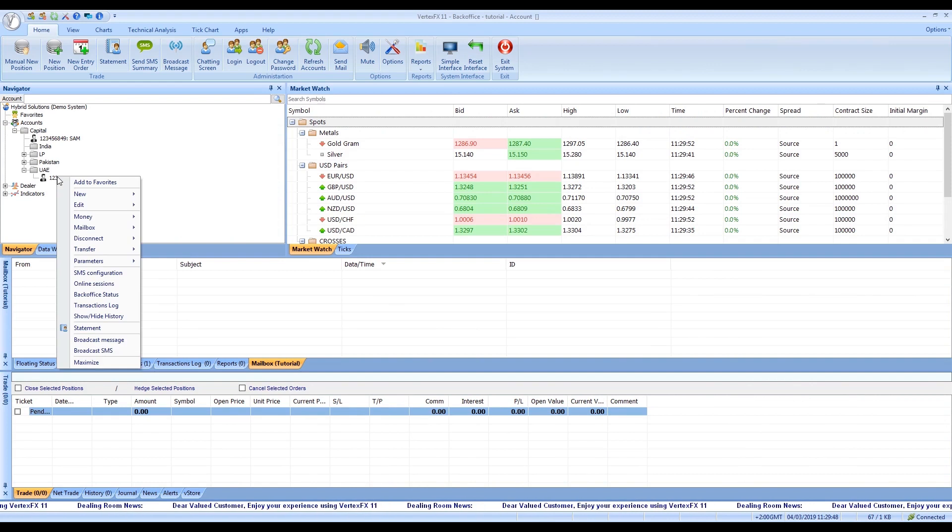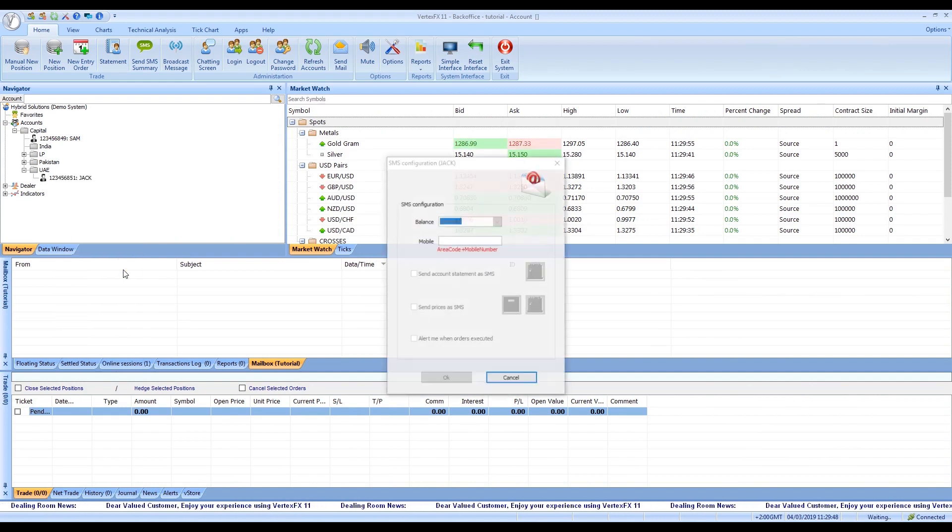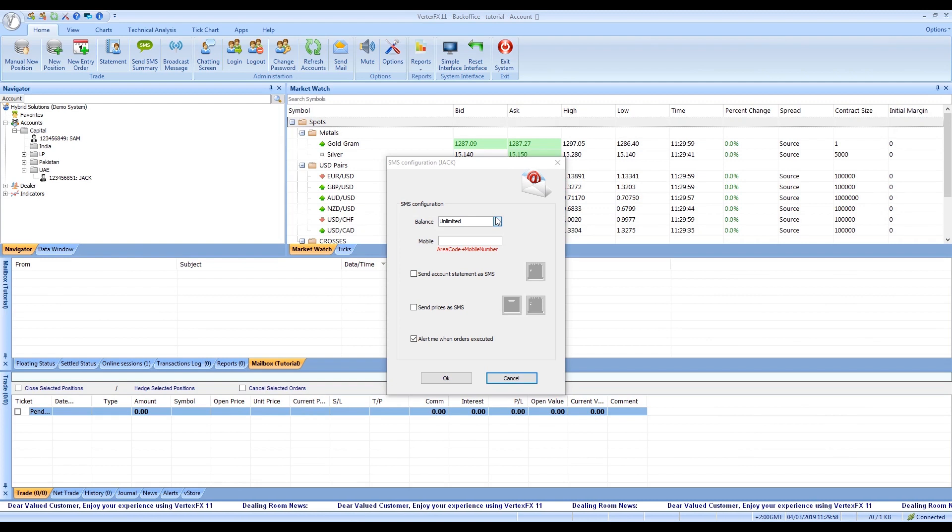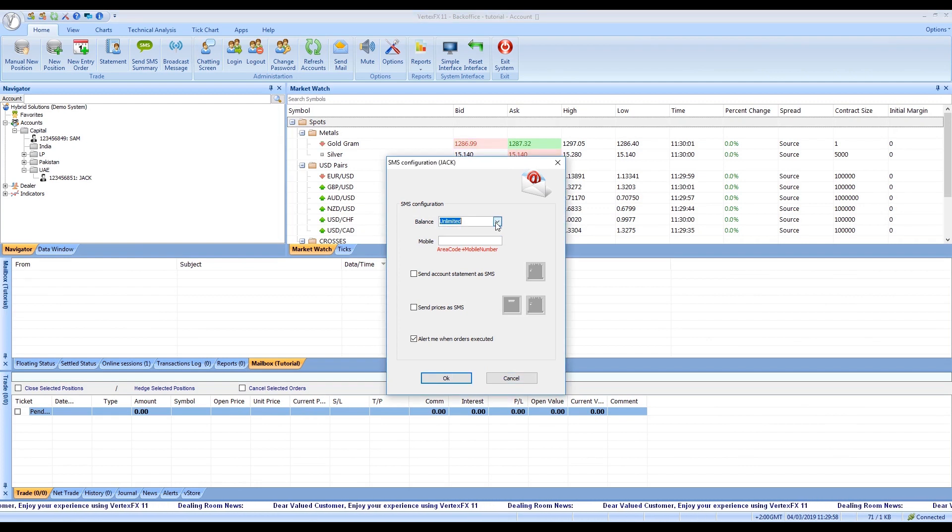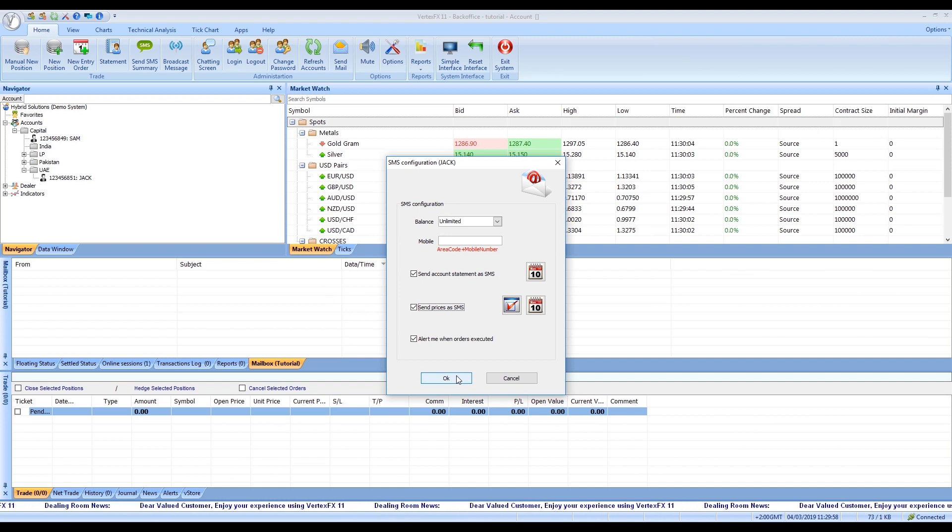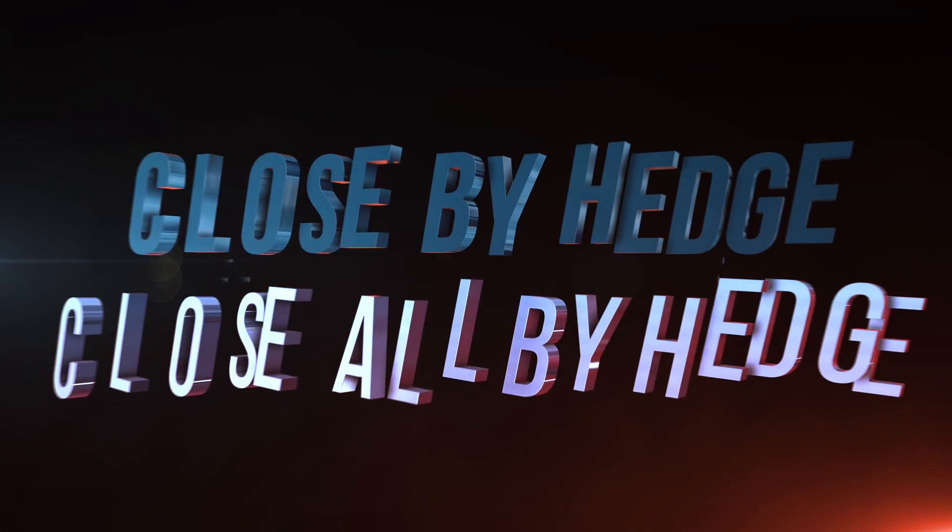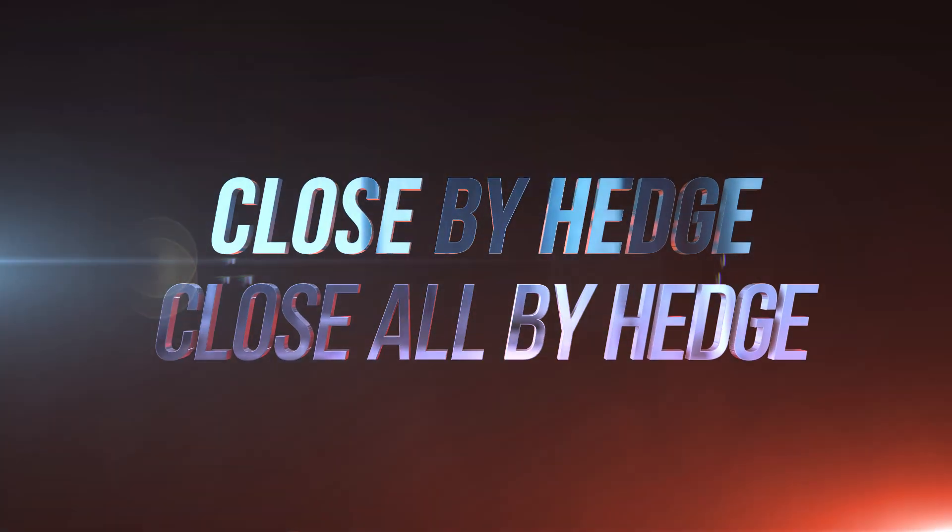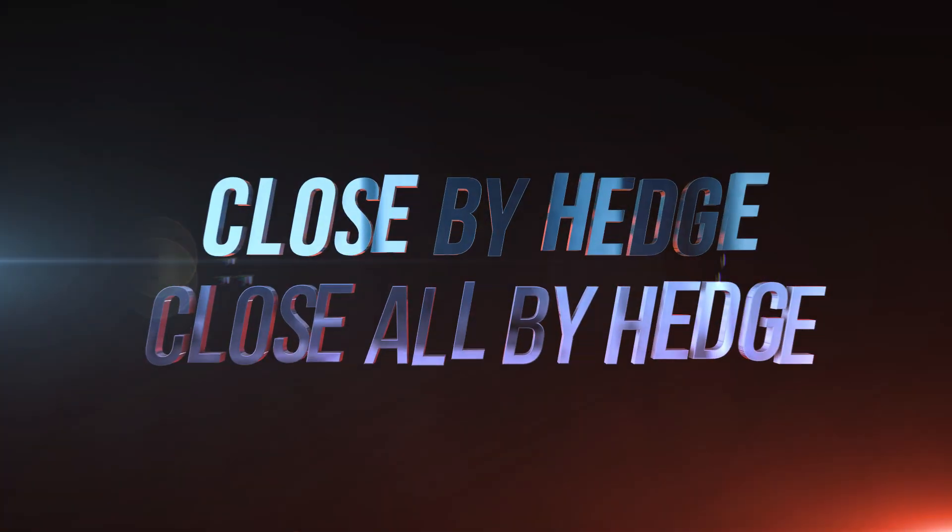No need to purchase SMS service from a third party to send account summaries, statements, or news. All built in the VertexFX 11. If you don't have SMS service, you'll have to request them from your dealing room.